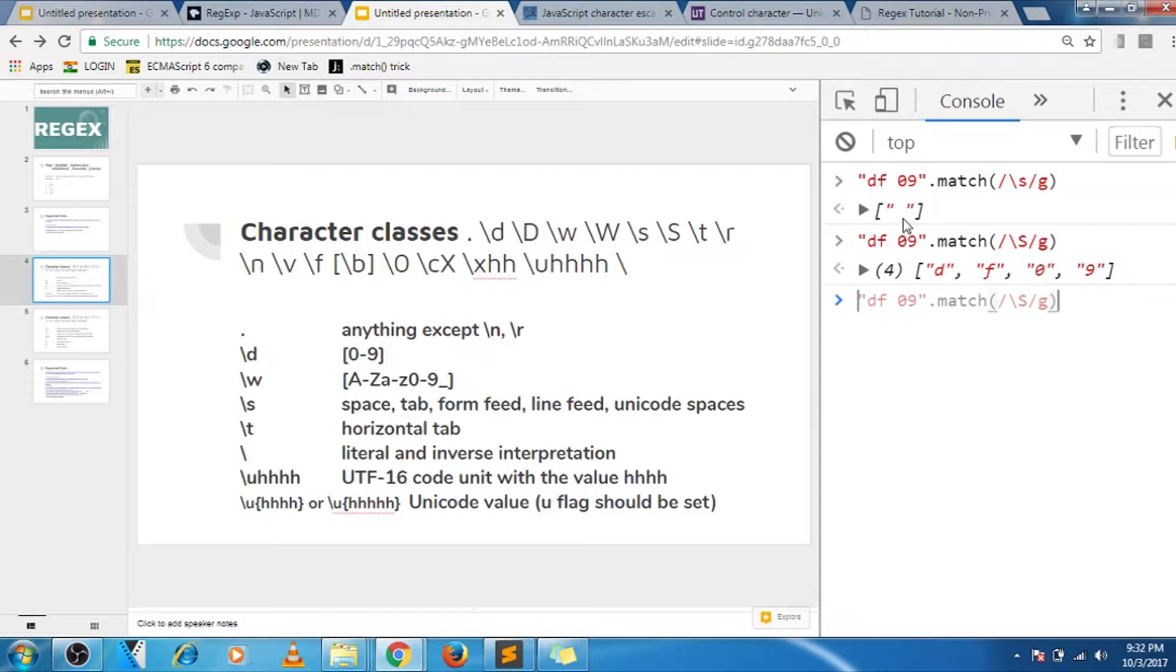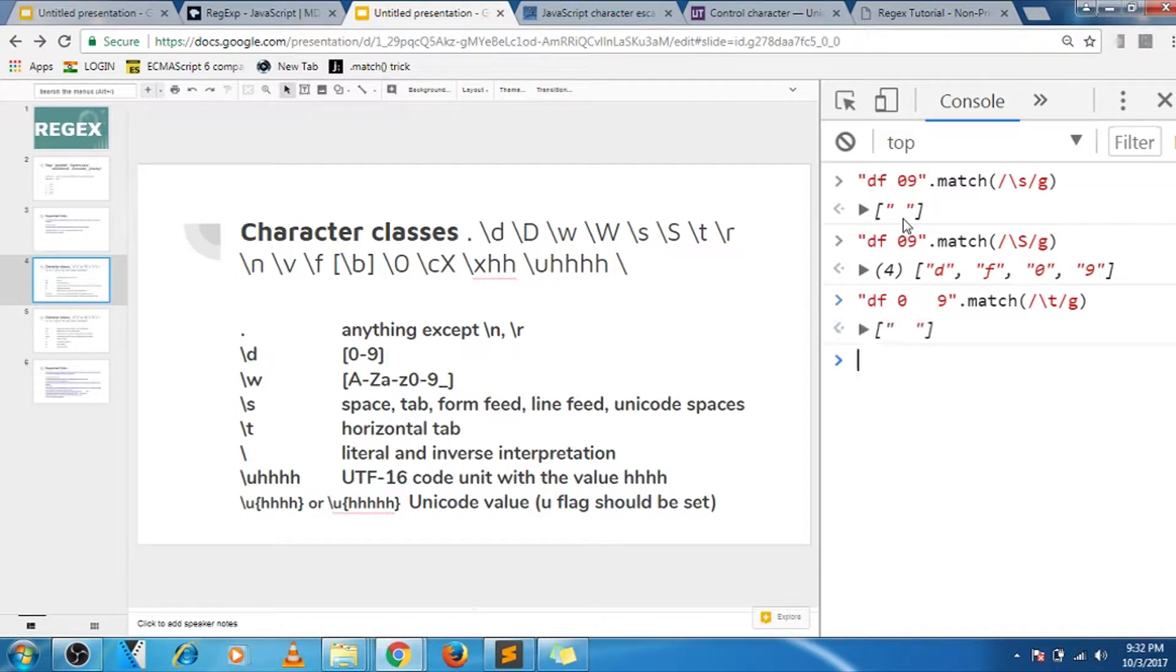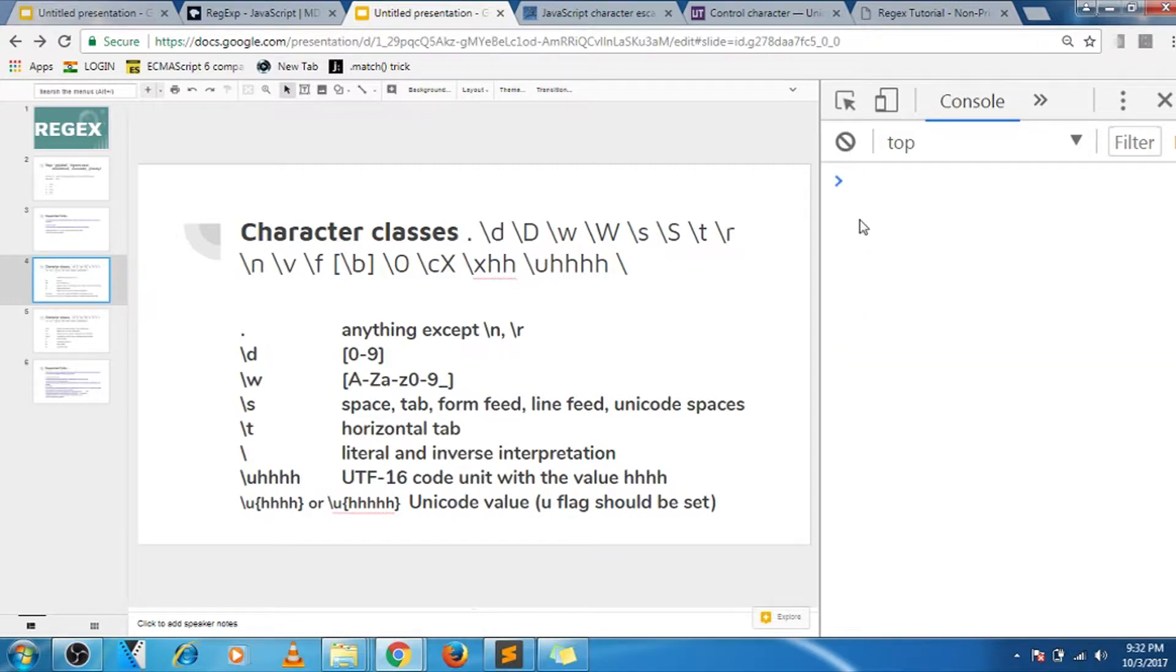And then let's move on to slash t. Slash t matches any tab inside your string. For example, I just put a tab over here, so that tab is matched by t.